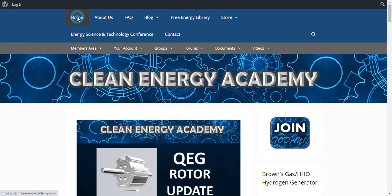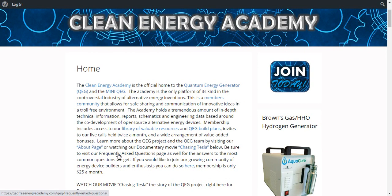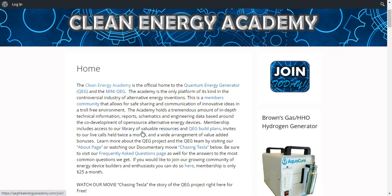And just real quick, I'm going to show you a little bit about the Academy. The Clean Energy Academy is the official home of the quantum energy generator, which is the QEG, and also the mini-QEG. The Academy is the only platform of its kind in the controversial industry of alternative energy inventions. This is a member's community that allows for safe sharing and communication of innovative ideas in a troll-free environment — that's very important, especially in this line of work. The Academy holds a tremendous amount of in-depth technical information, reports, schematics, and engineering data based around the co-development of open-source alternative energy devices.